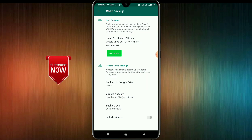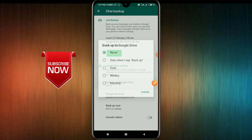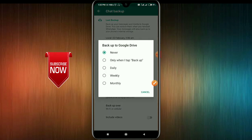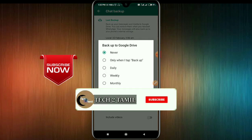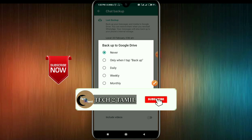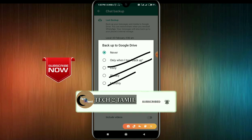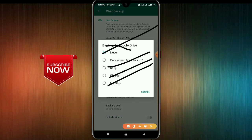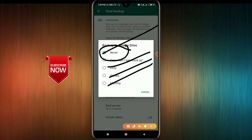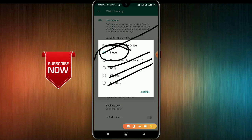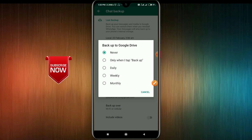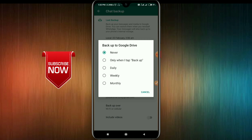We will need to do a backup to Google Drive. Set it to daily. You will have a daily session — not a week, not a month, but daily.